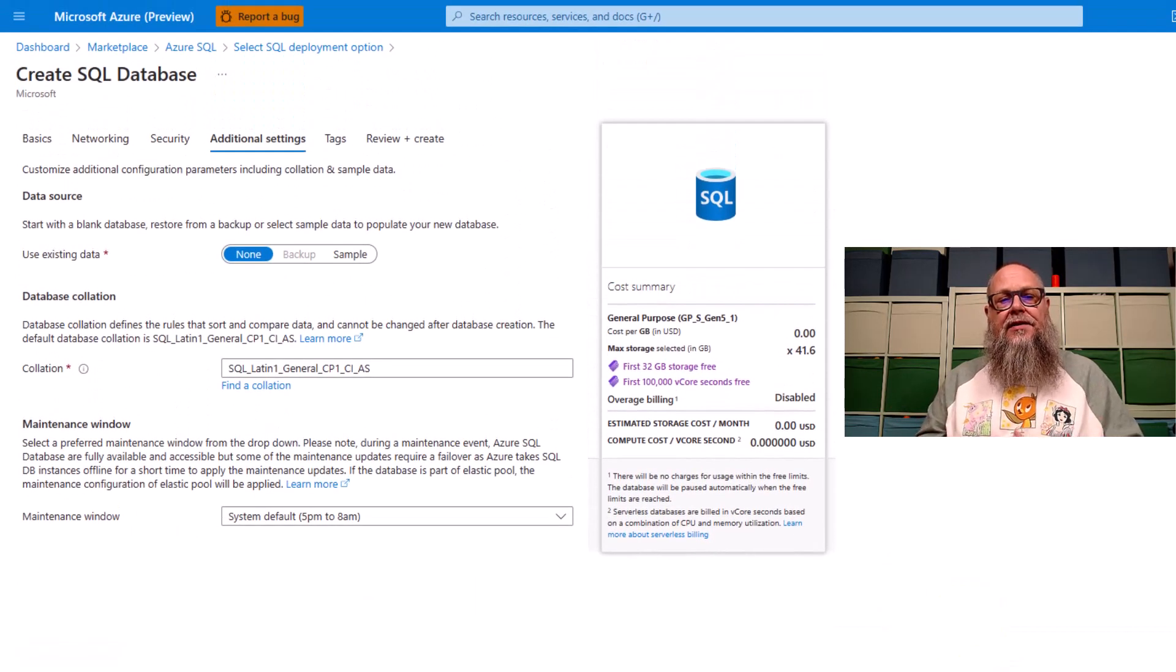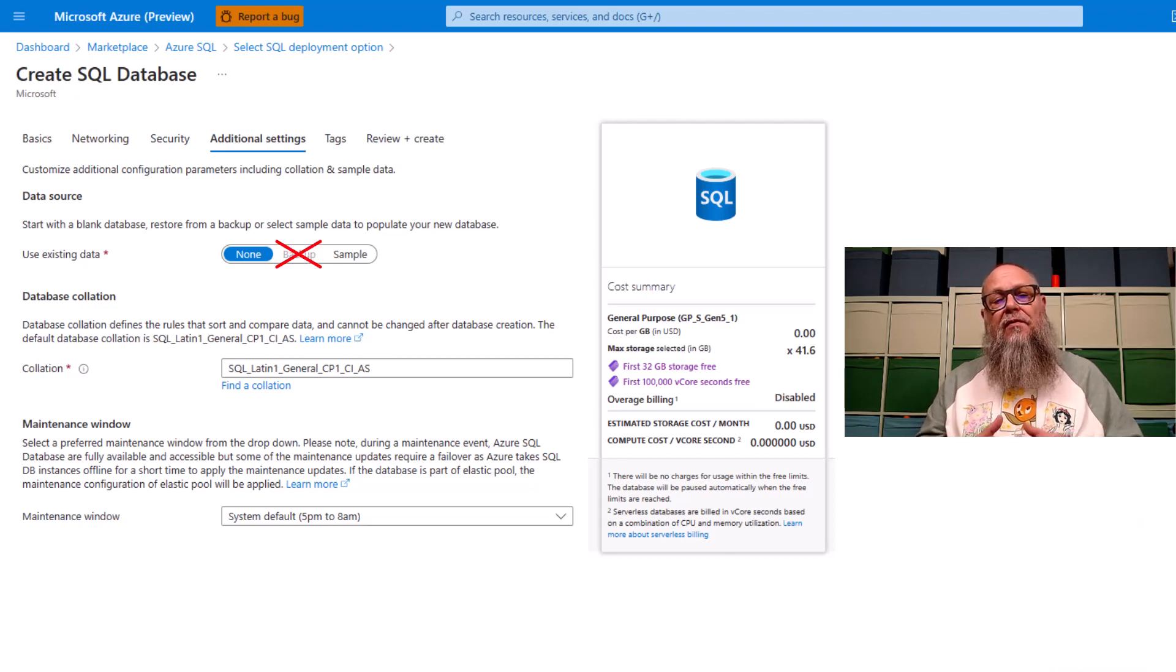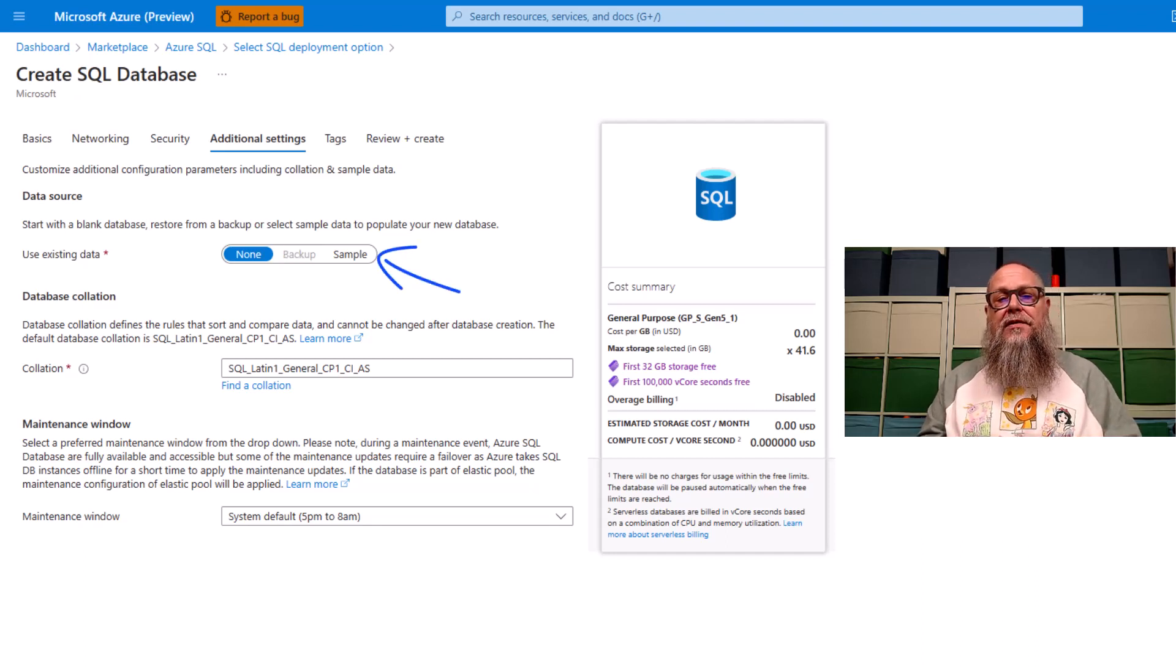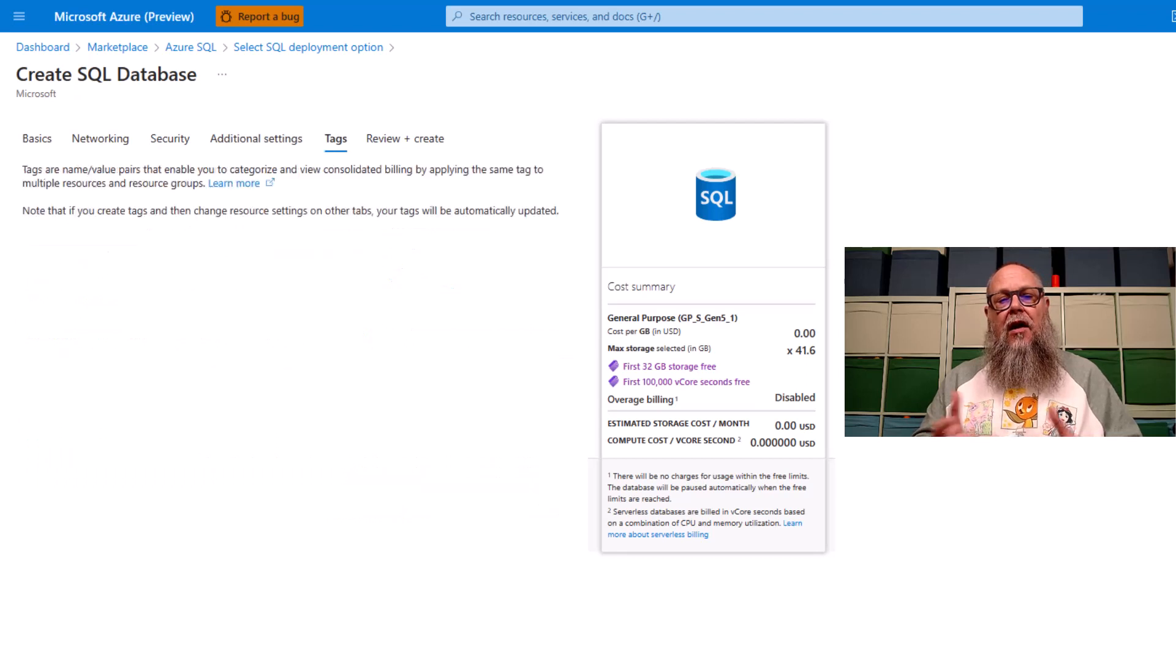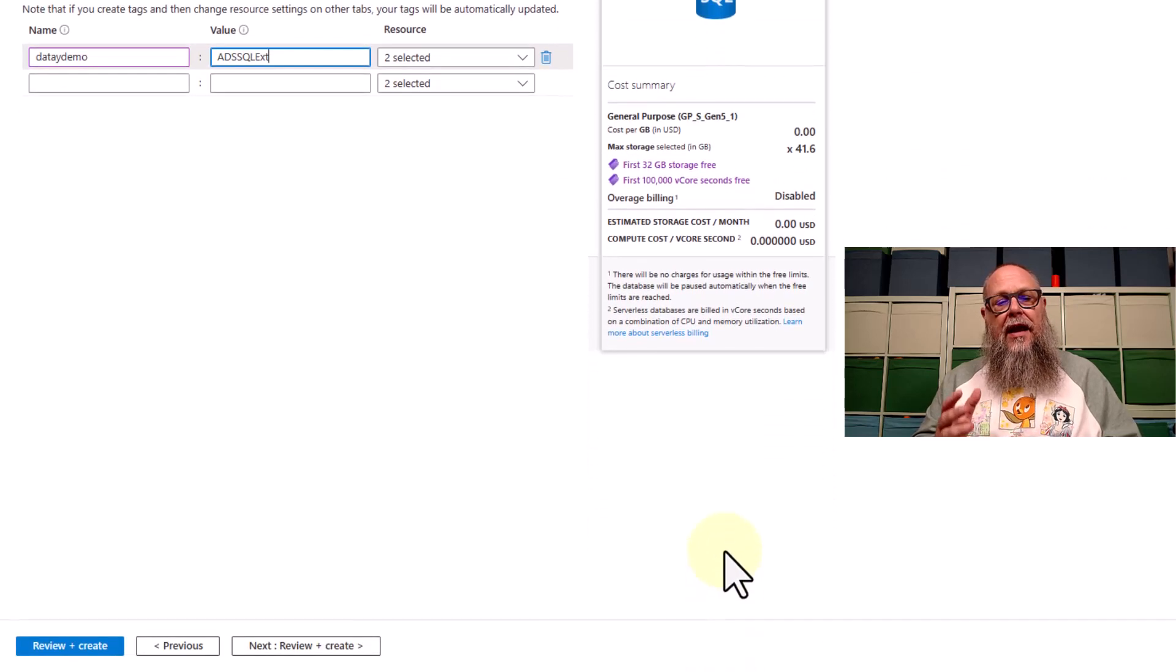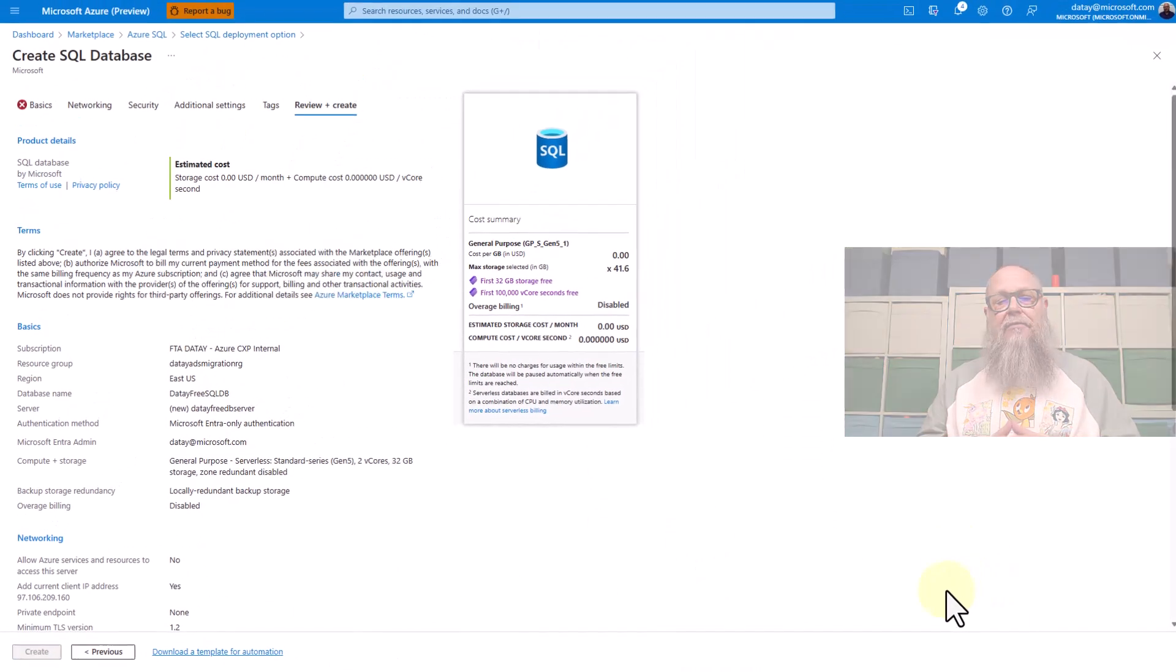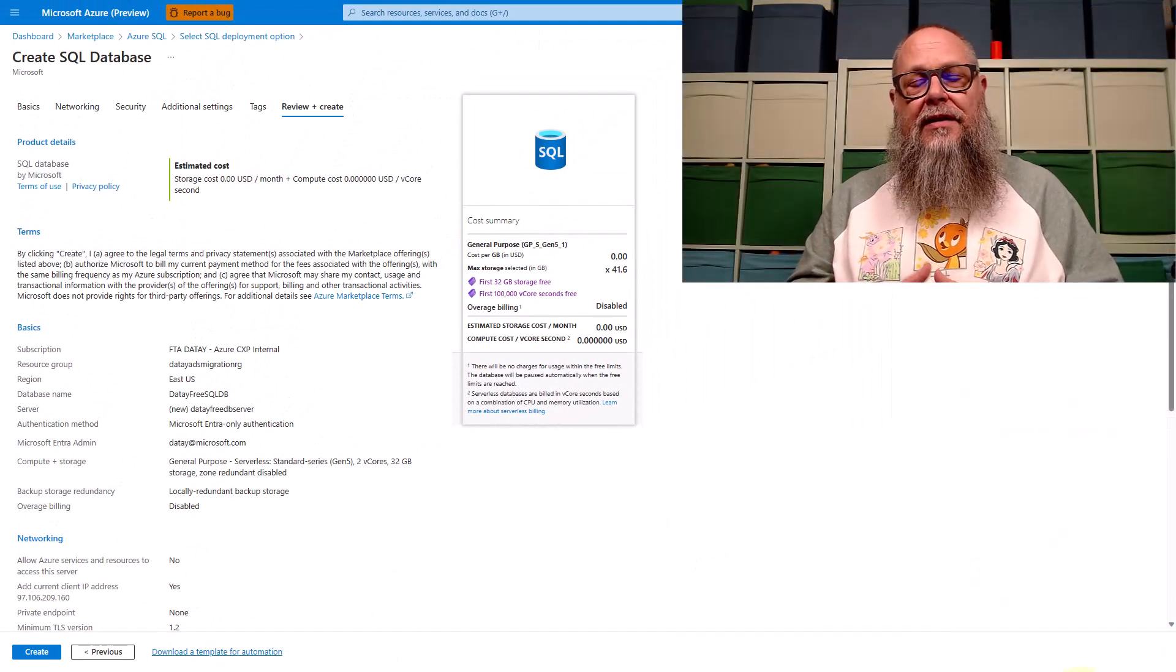In additional settings, we can see we have use existing data. Want to note, you cannot restore from an Azure SQL database backup. You can create an empty database or we can use sample. I'm going to use sample here. After choosing sample, I'm going to throw in a couple tags that makes this easier to find later. And I am going to go to review and create. So let's select review and create. It's going to give us our screen of the options we've chosen. We want to create this.